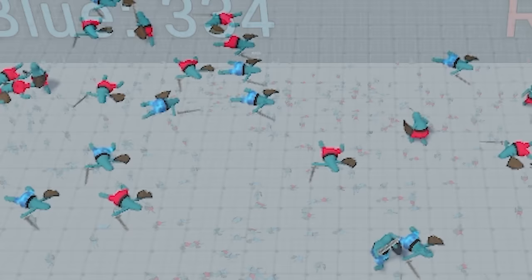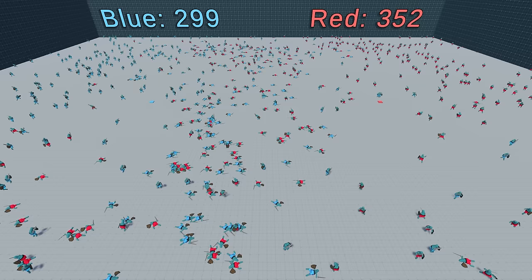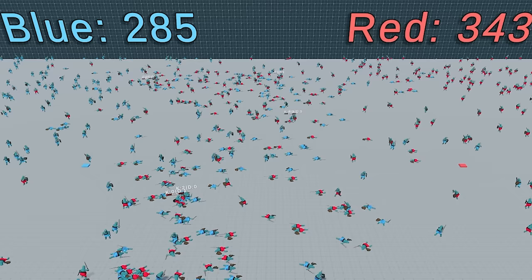Yeah, this does look like an actual battlefield now. Meanwhile, team red slowly but surely increases the difference, having now 60 more soldiers than team blue.